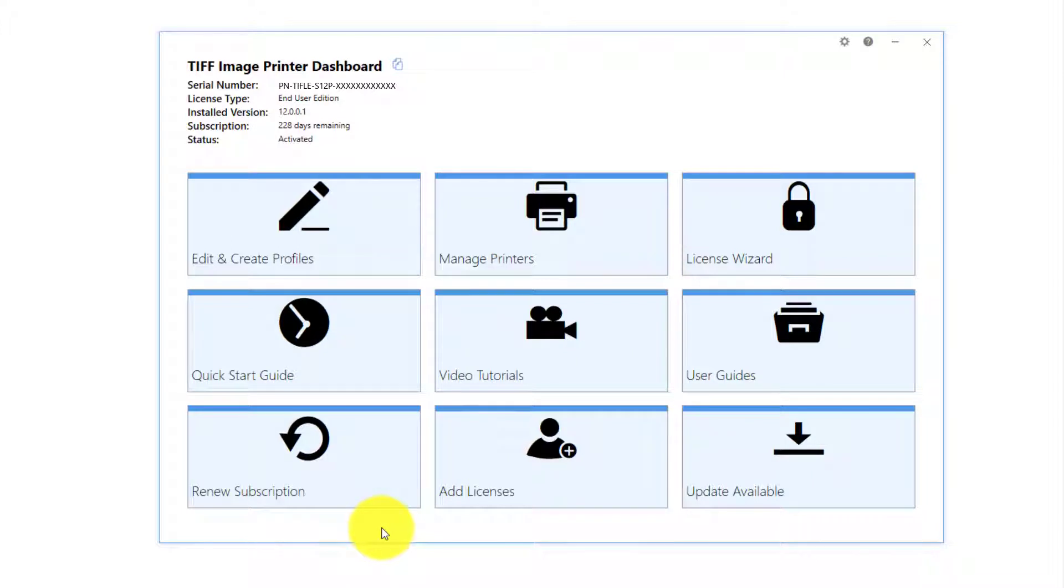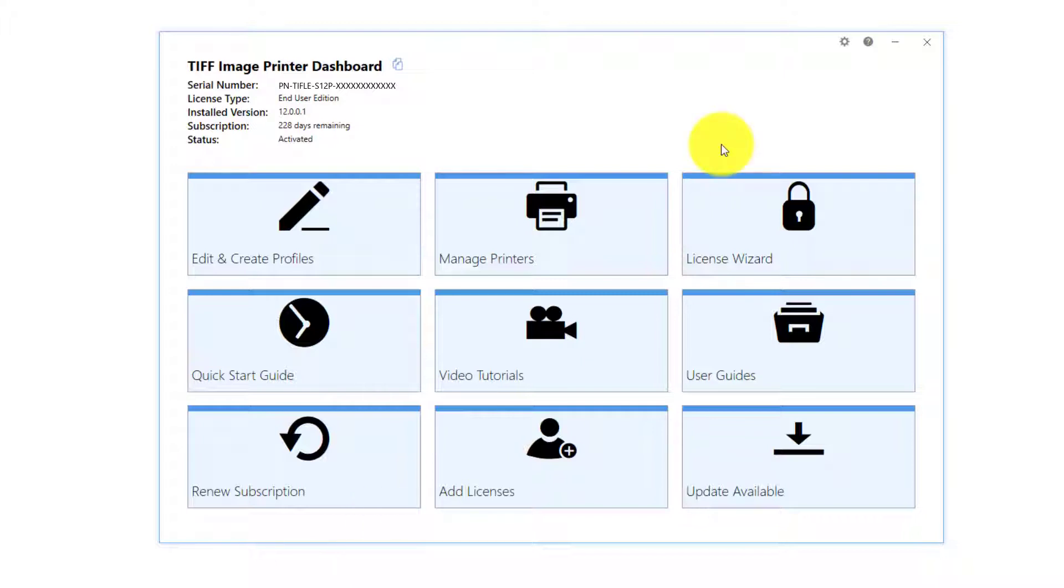The purpose of the dashboard is to bring all tools and resources related to your image printer into one place. This will make it easier for users to find and change their output settings, edit their printer name, and access our many forms of help resources. In this video, I will be giving you an overview of the dashboard found in version 12 of your image printer.